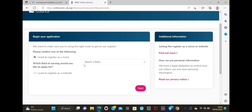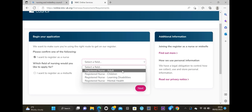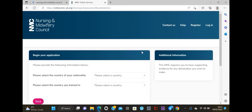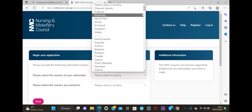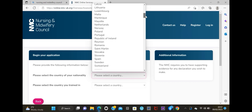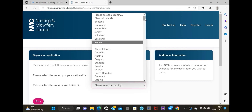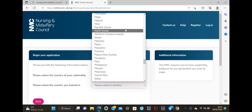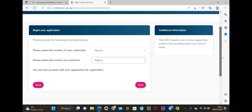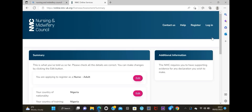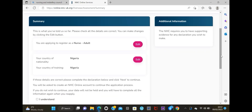We are going with nurse. Click 'I want to register as a nurse,' then select your field: adult nursing, children's nursing, learning disability nurse, or mental health nurse. For today we're going with adult nurse. Then click on the country - your country of origin. I'm Nigerian so I'm going to click on Nigeria, and Nigeria as well for the country I trained in. Scroll down and click 'Next.'